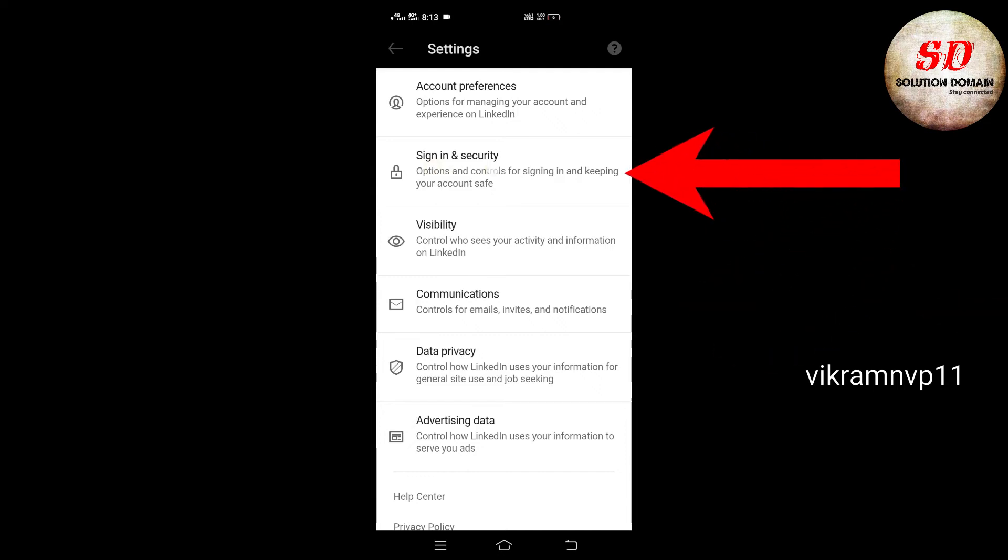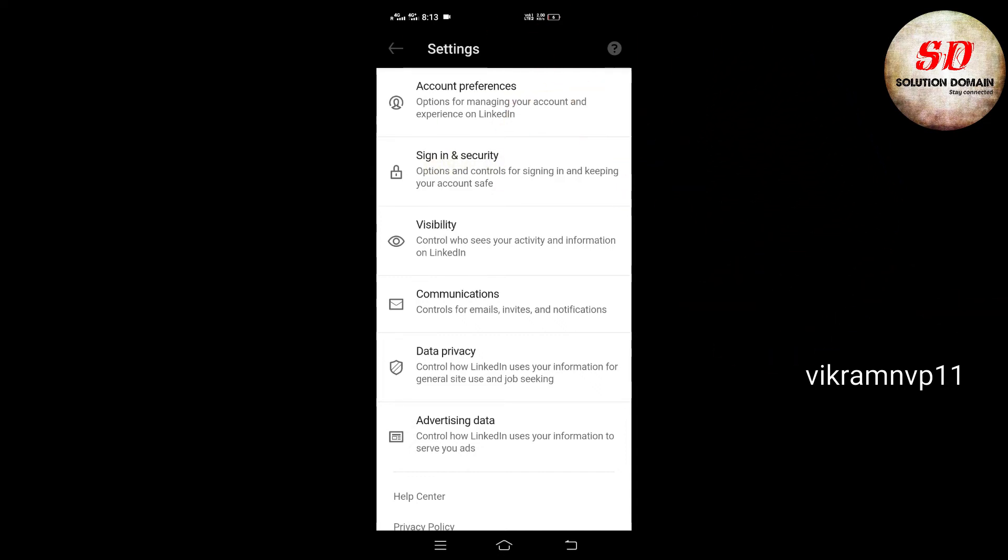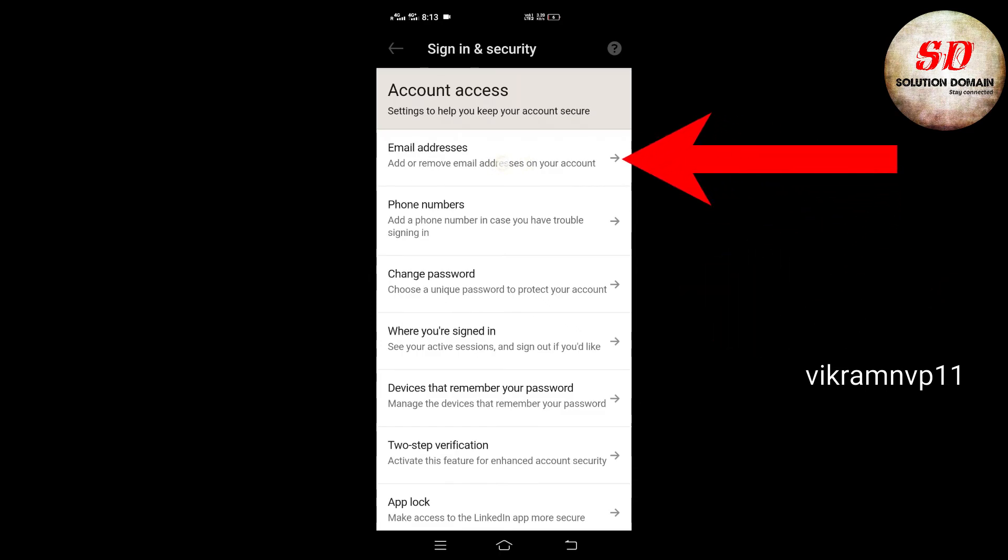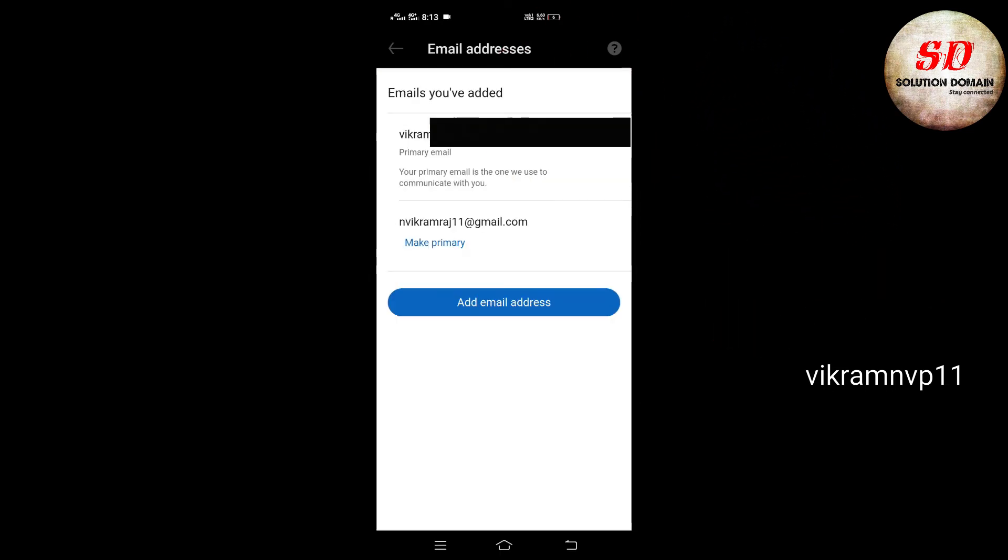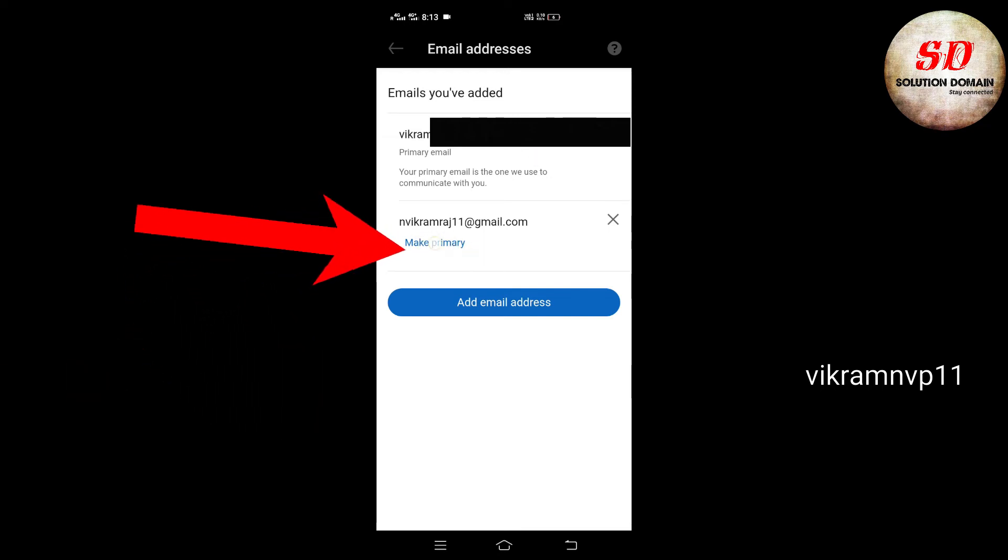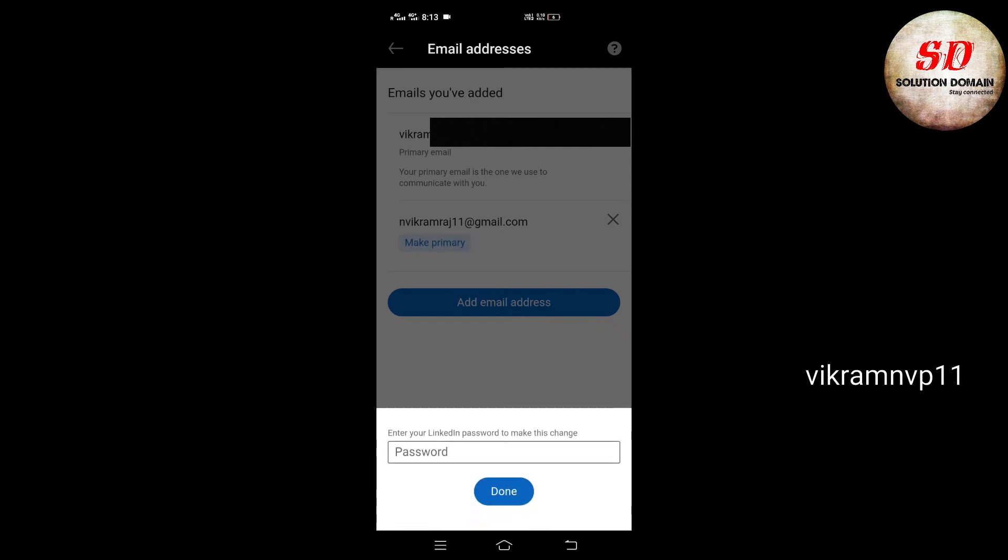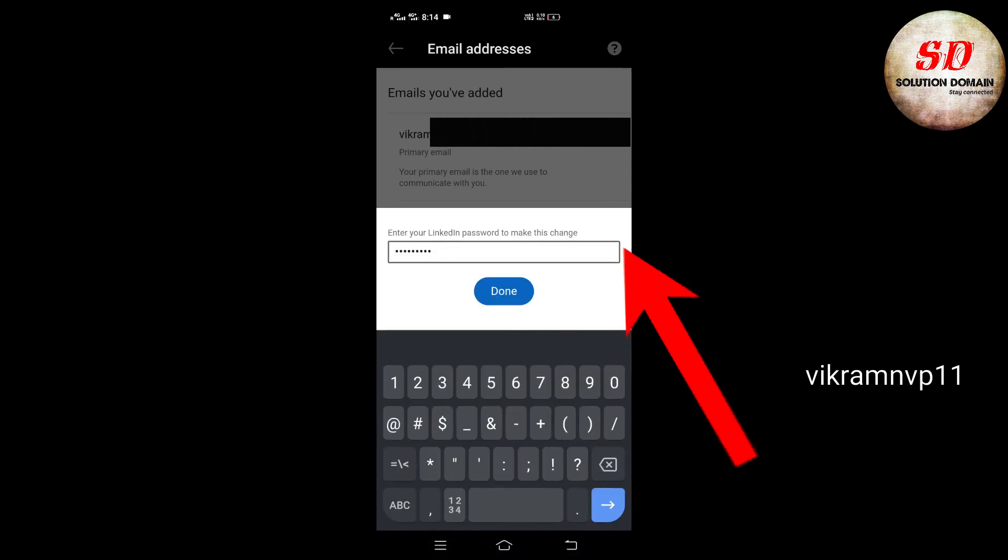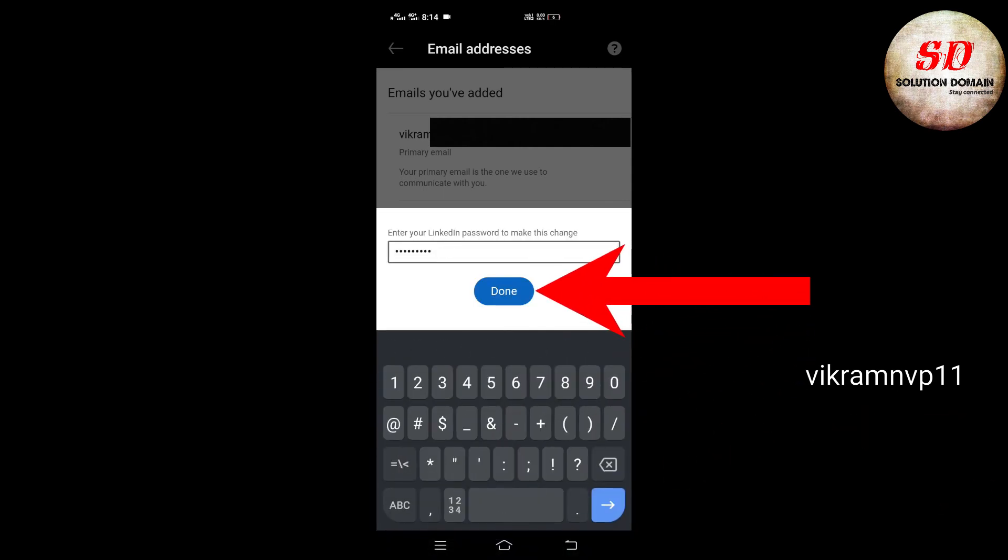Tap on Sign In and Security. Next, again you have to click on Email Addresses. If you want your new email ID as primary, then just click on the Make Primary option, type the password you gave previously, and click on Done.